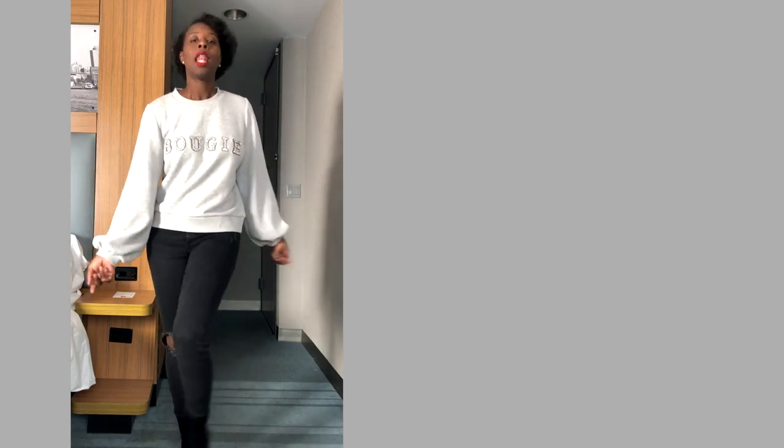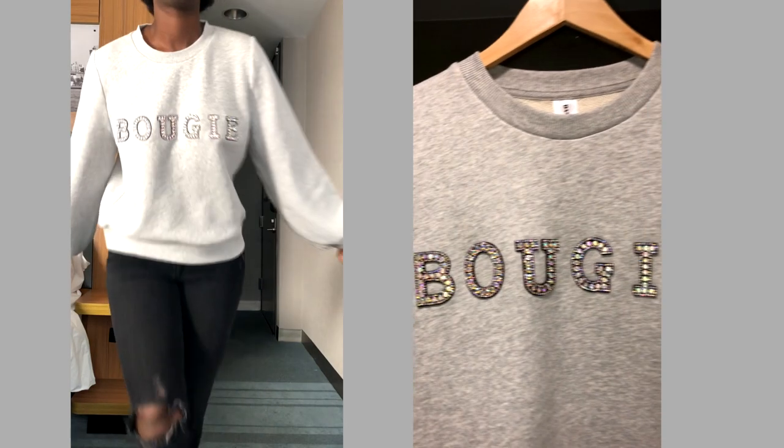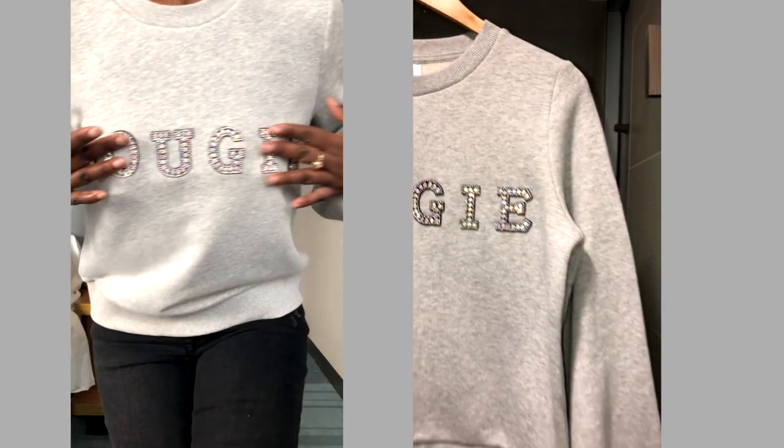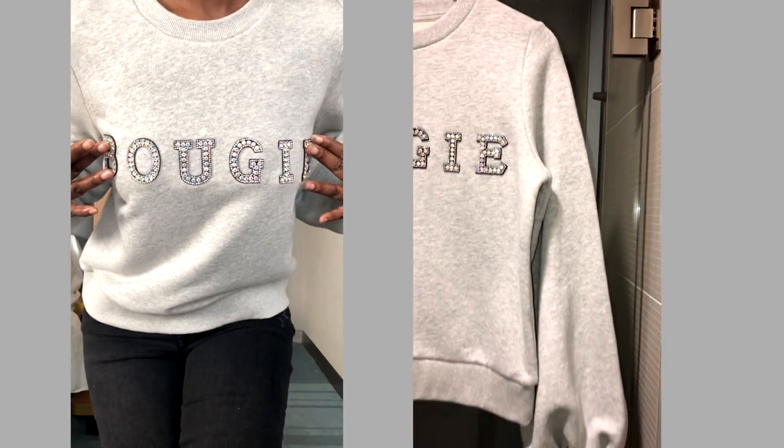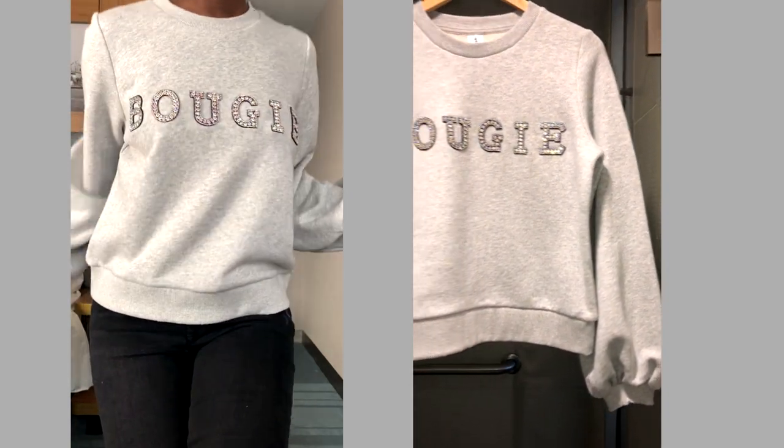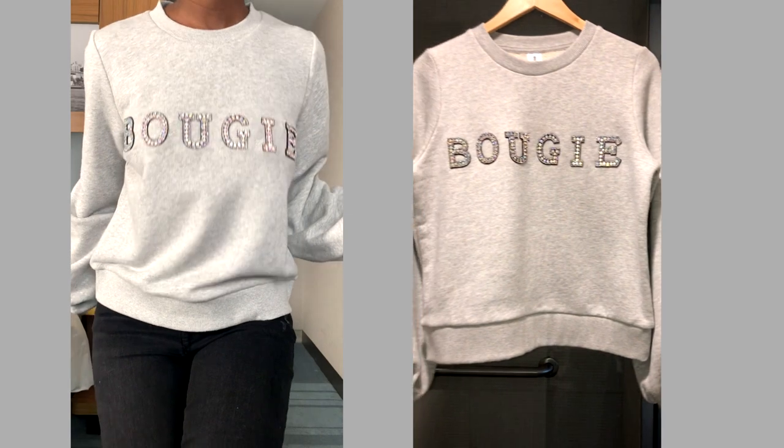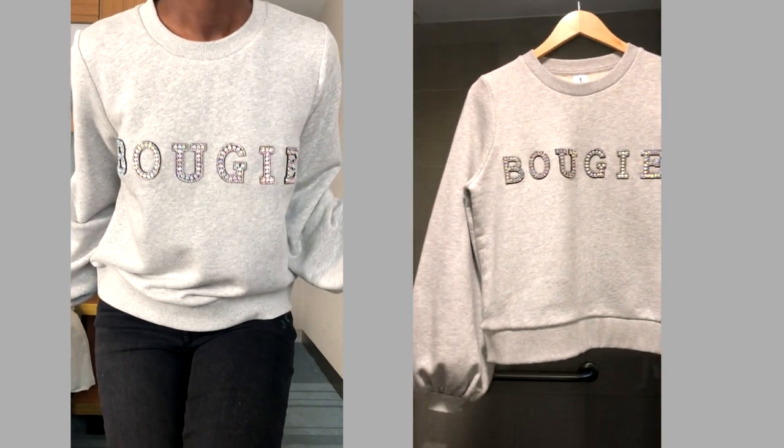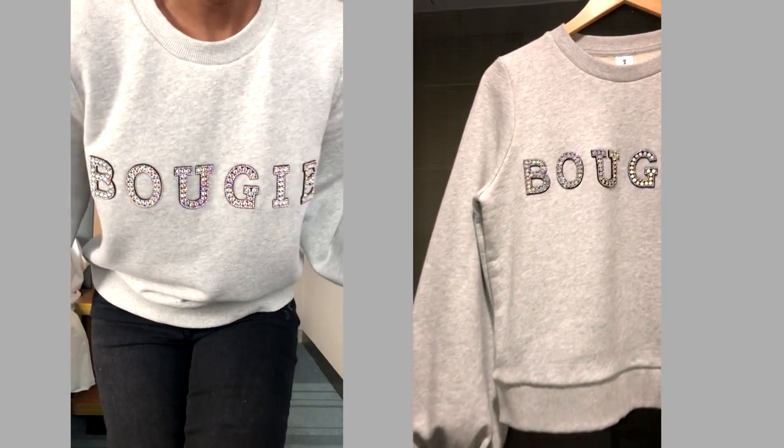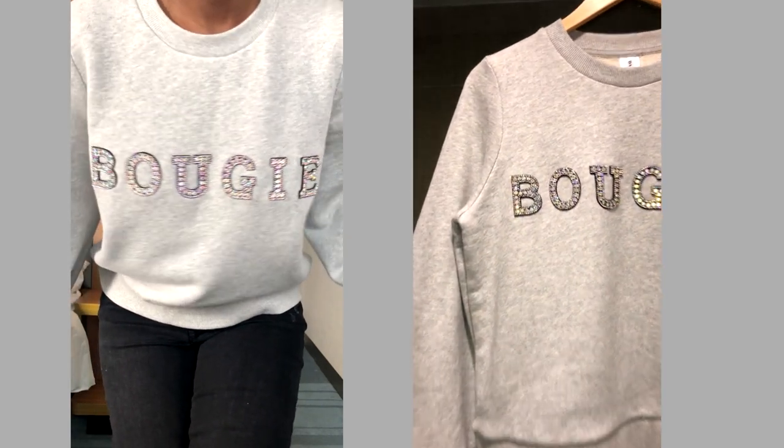Let me show you up close what it looks like. You get a beautiful 'bougie' in rhinestones, sparkling coming down. Any event that you're going to, you let that show off and sparkle in the light.